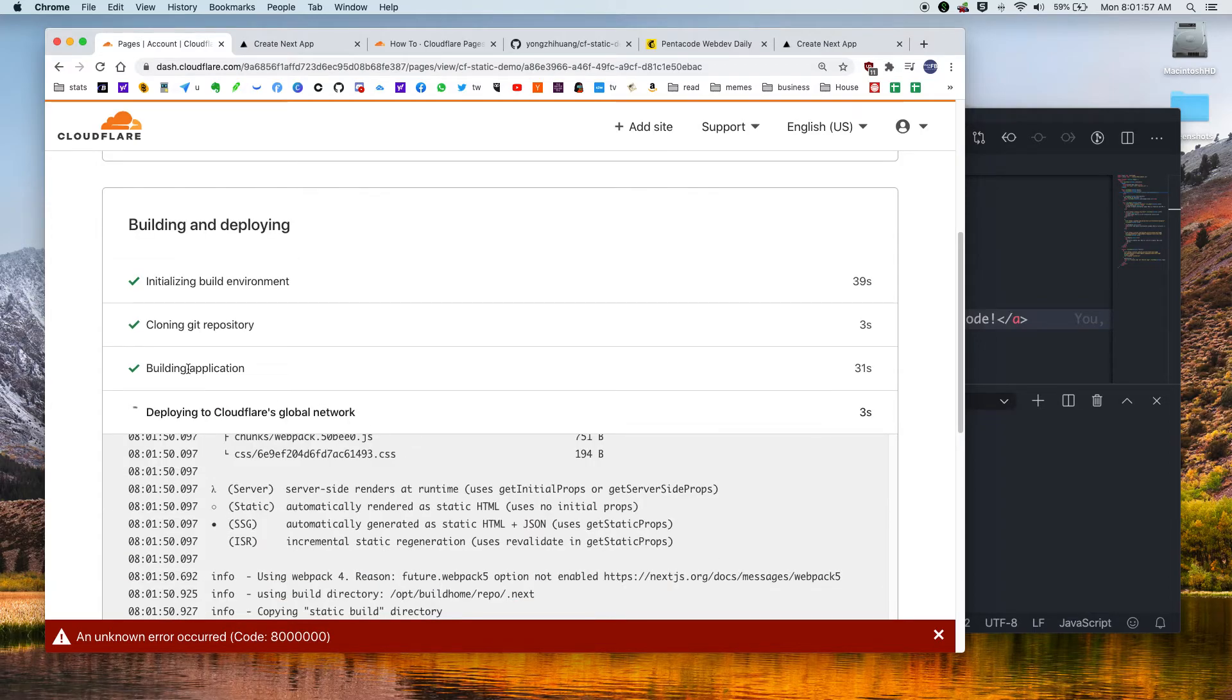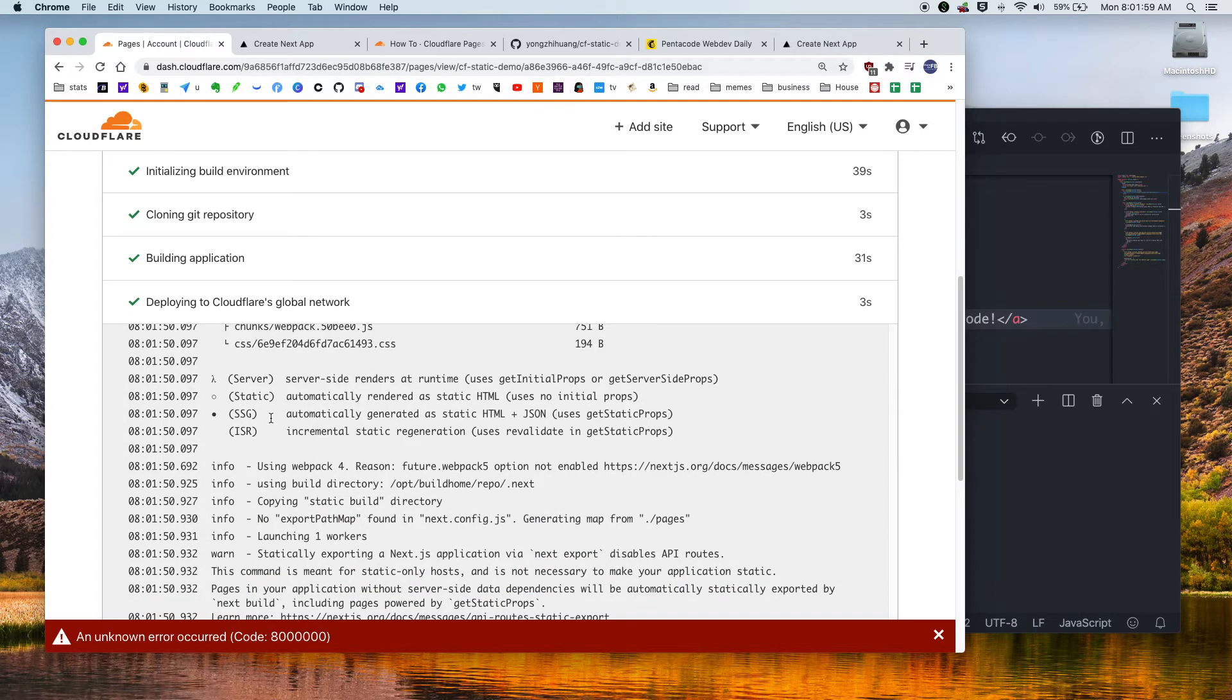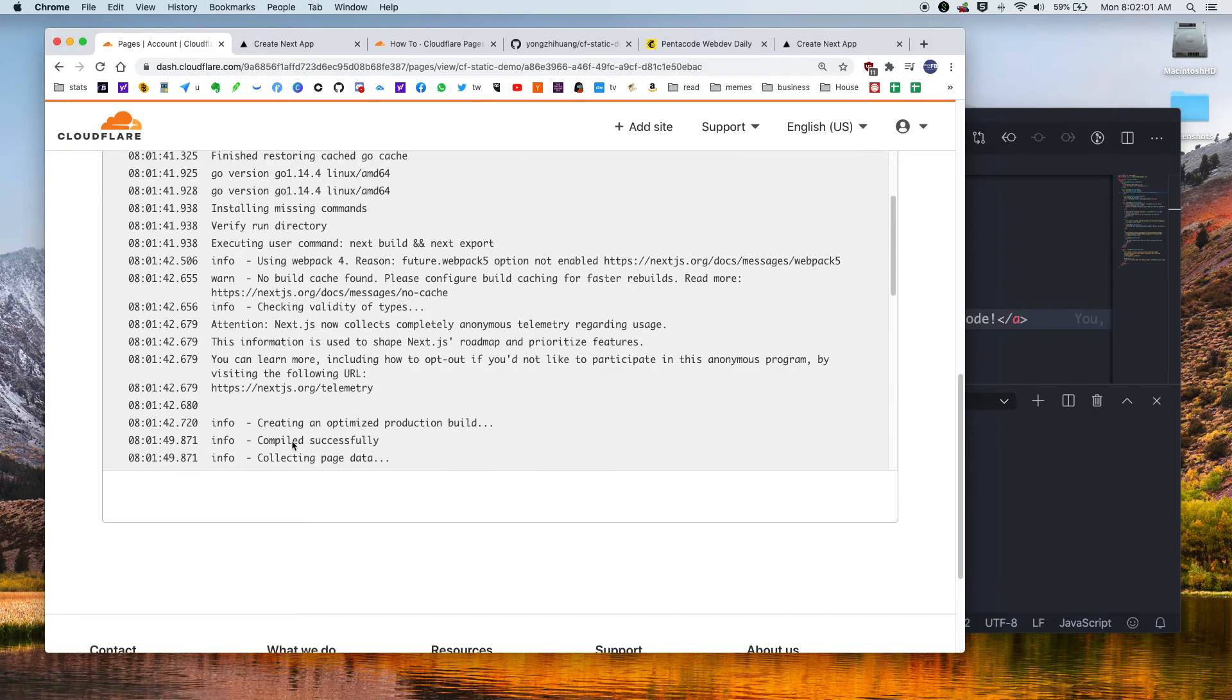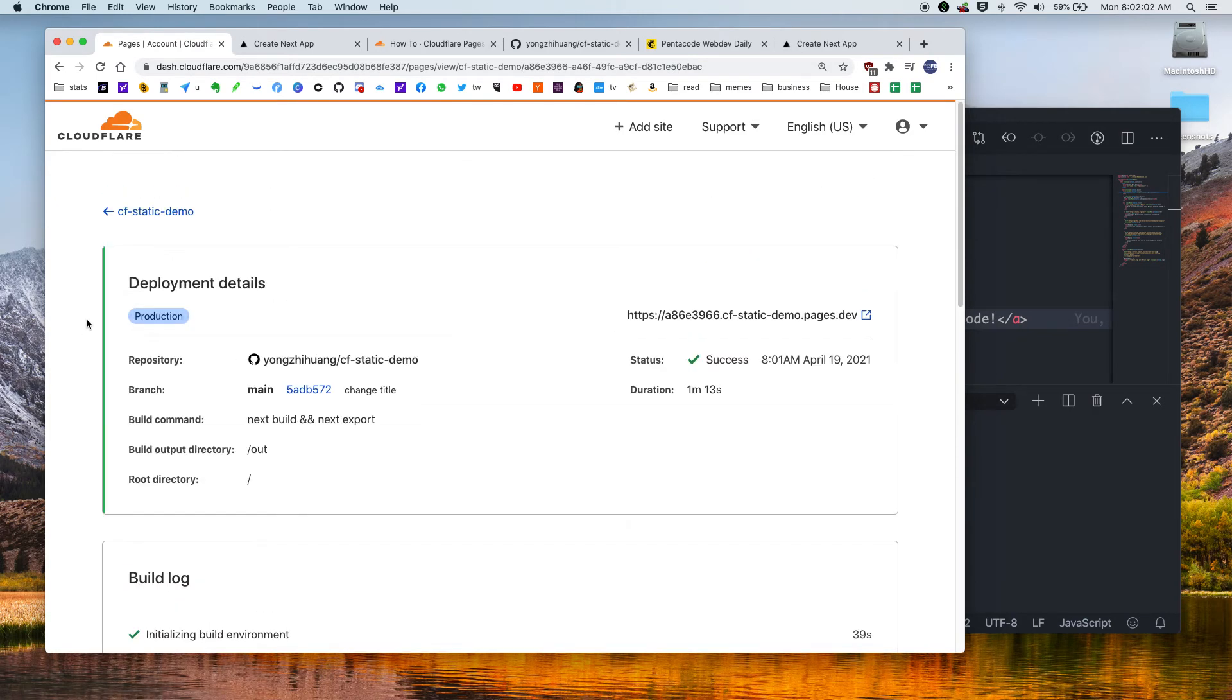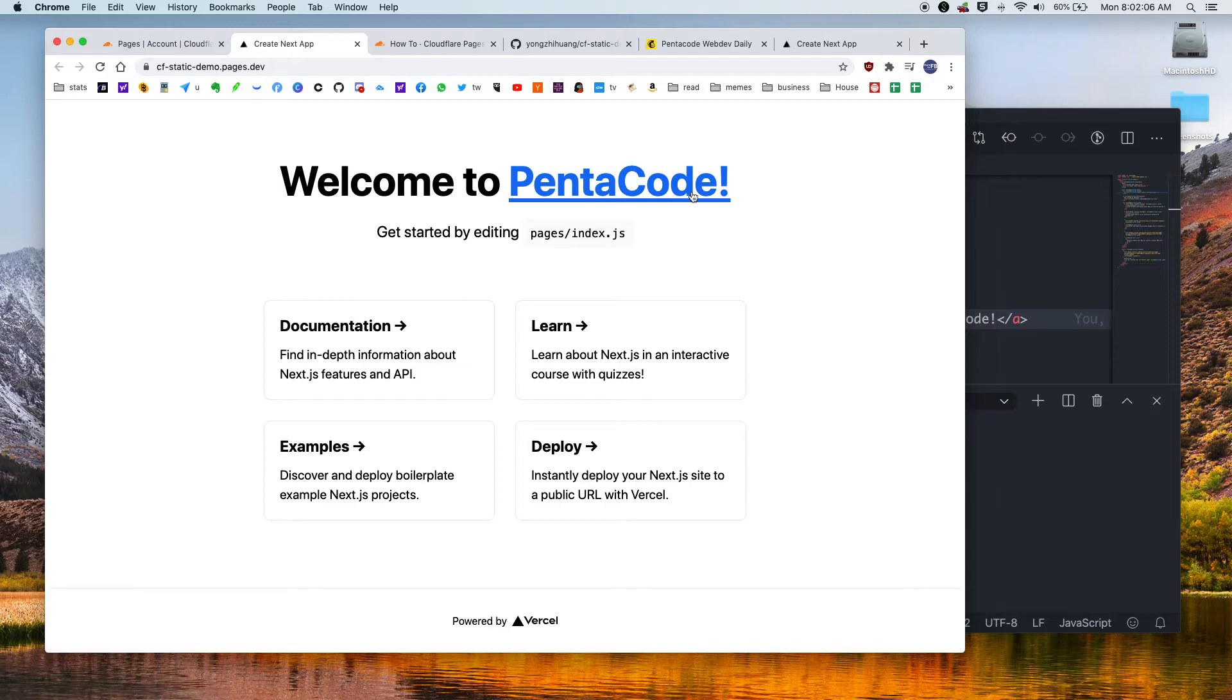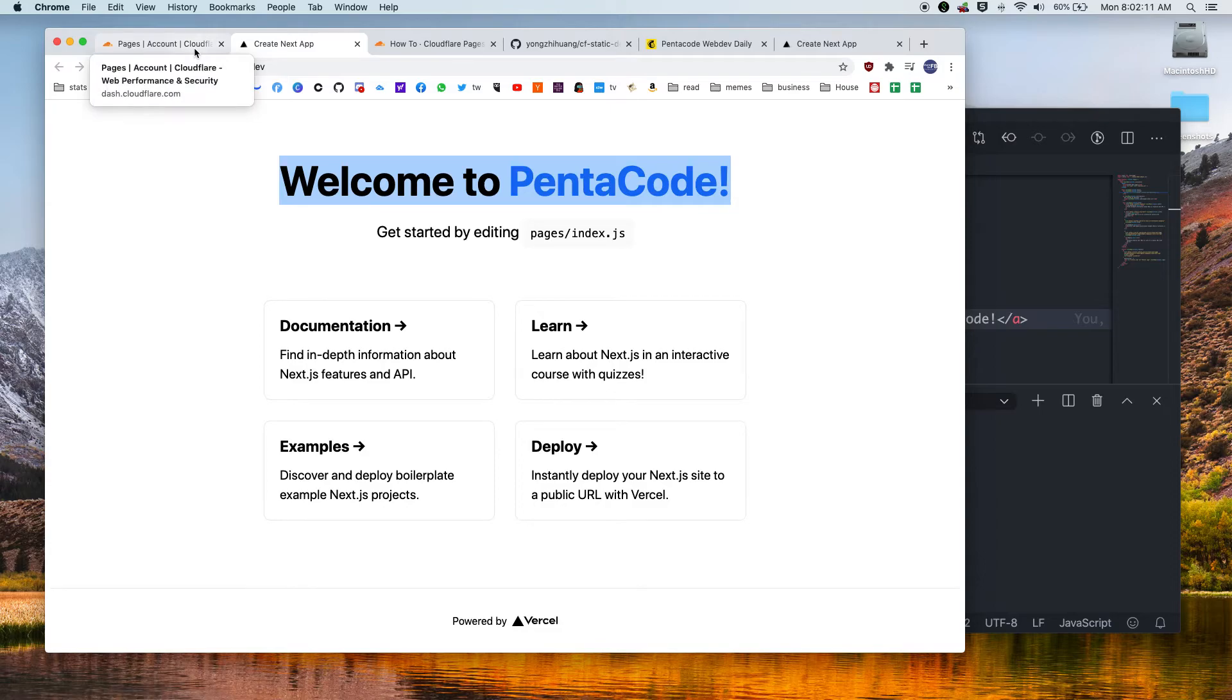So let's go back to the accounts. It seems like it's building the application, it's done, and it's deployed. So now it's finished deploying. So if we go to our website, again, if I refresh, it just says Welcome to Pentacode. So that's how easy it is for you to update your application with the static pages from Cloudflare. What an amazing achievement, Cloudflare team. Well done.